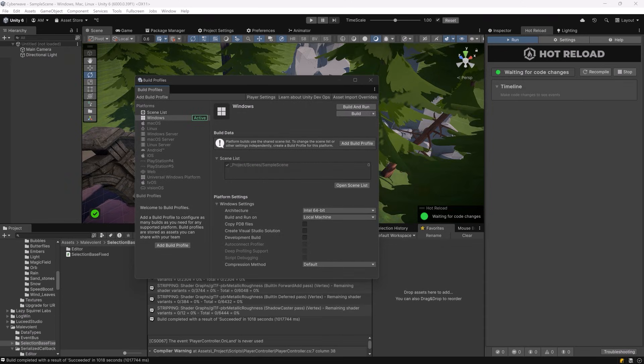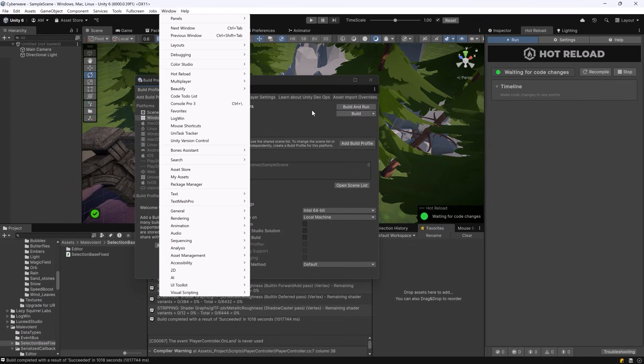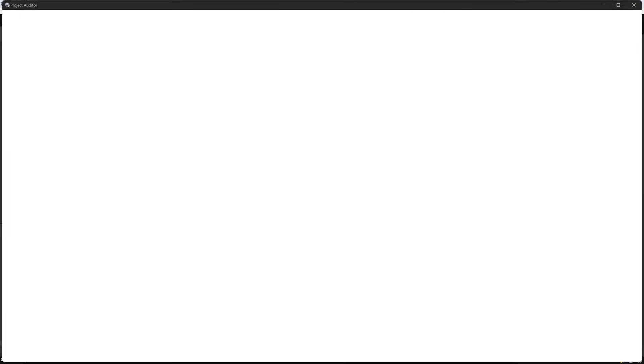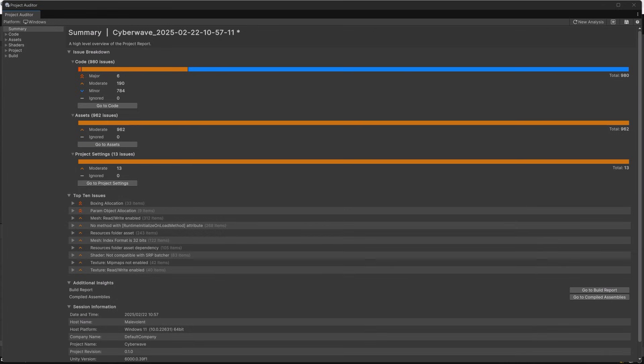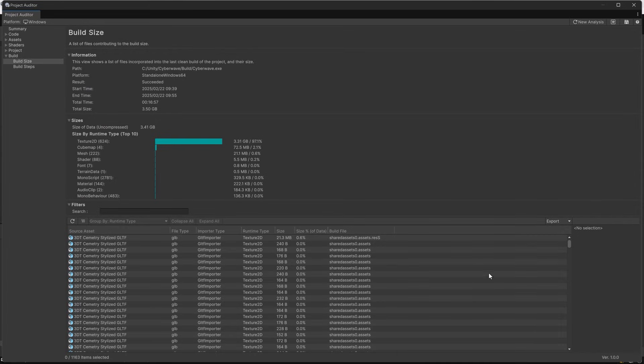Okay there we go build is done and I also ran a new auditor. Now we're going to have some details in the build section. You can navigate to the build report either on the left side menu or down here there's a button as well for go to build report.